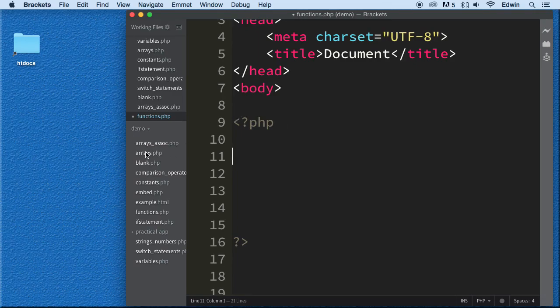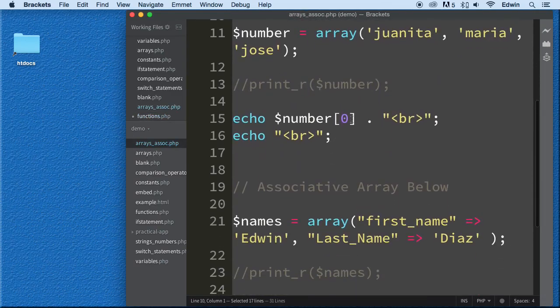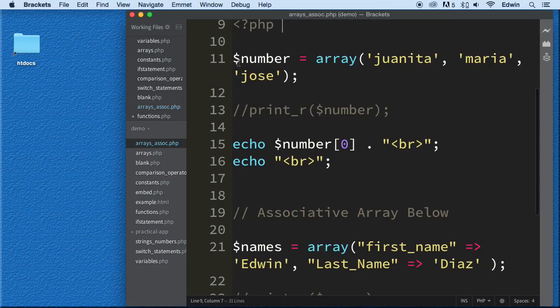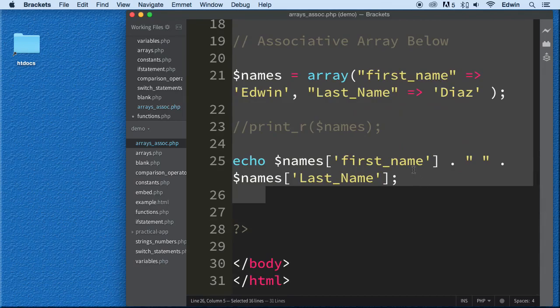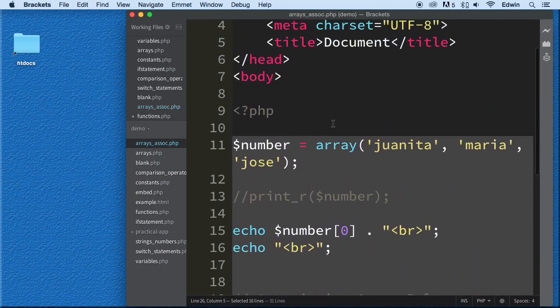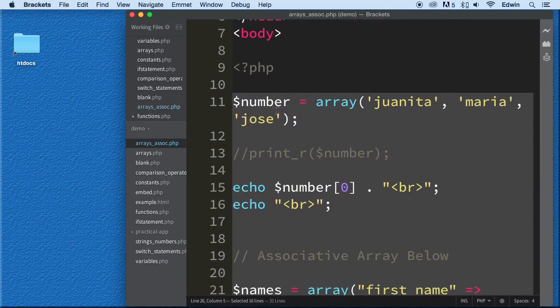Let me give you an example. If I have all this code here that is printing out some array values that we did in the array section — if we want to use this code over in another page, we want to do the same thing, we have to copy it and paste it into another page. And if I have 10 pages where I want to use the same code, I'll have to go physically and copy it 10 times.